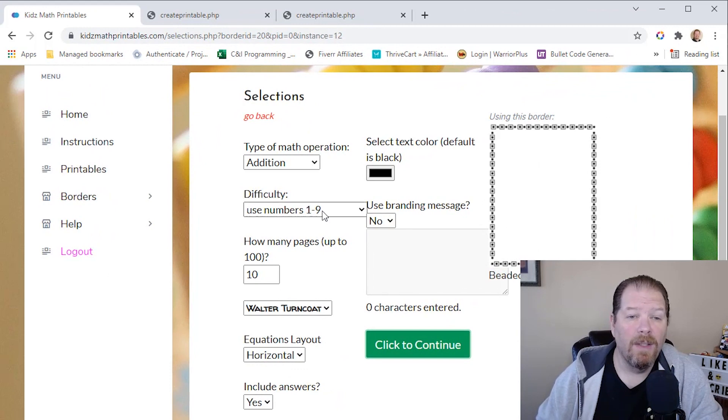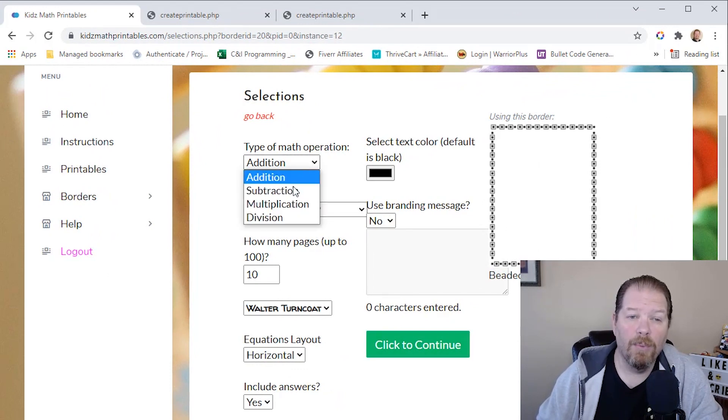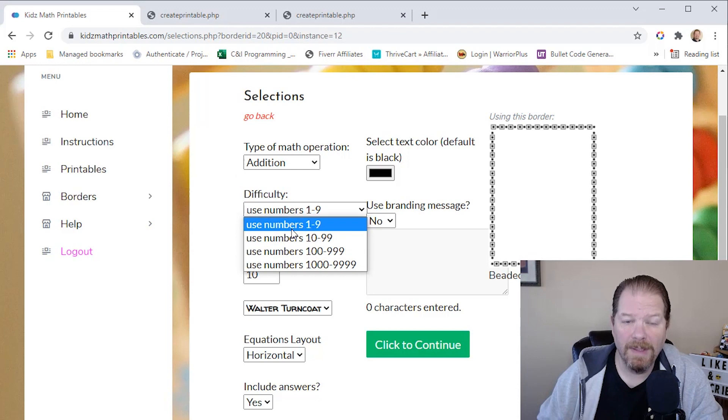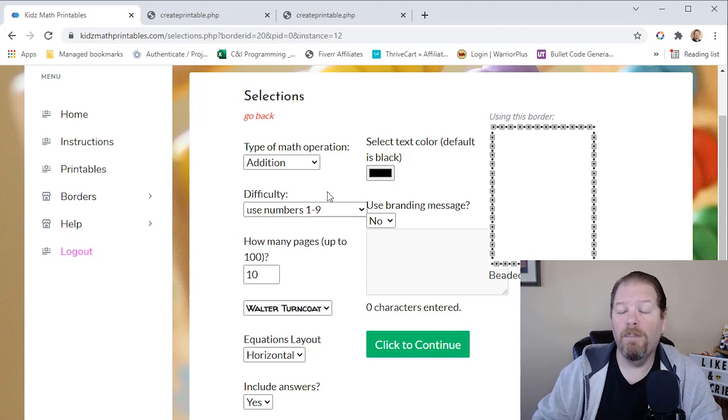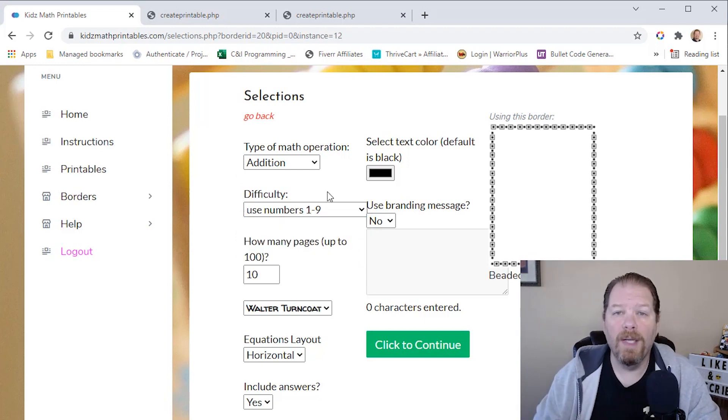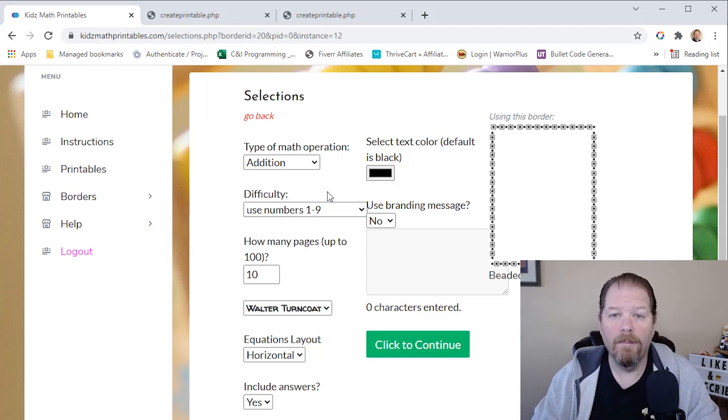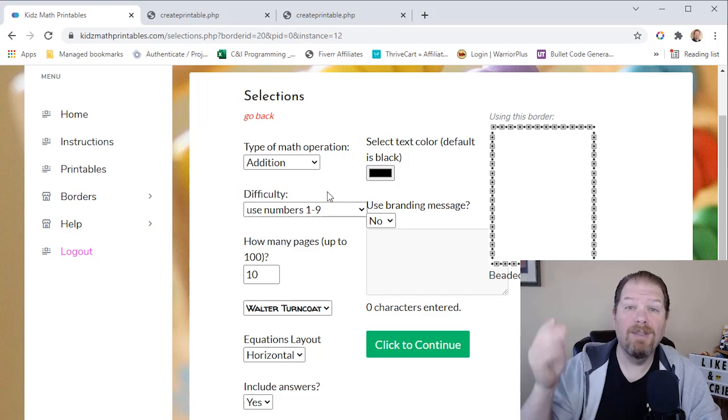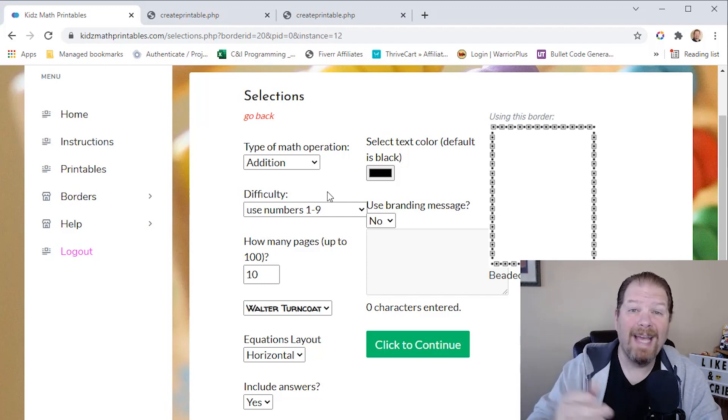Again, you can adjust the math operation. You can increase the difficulty level, depending on what age group or grade level that you're aiming for. So that's really it. It's like I said, that simple.